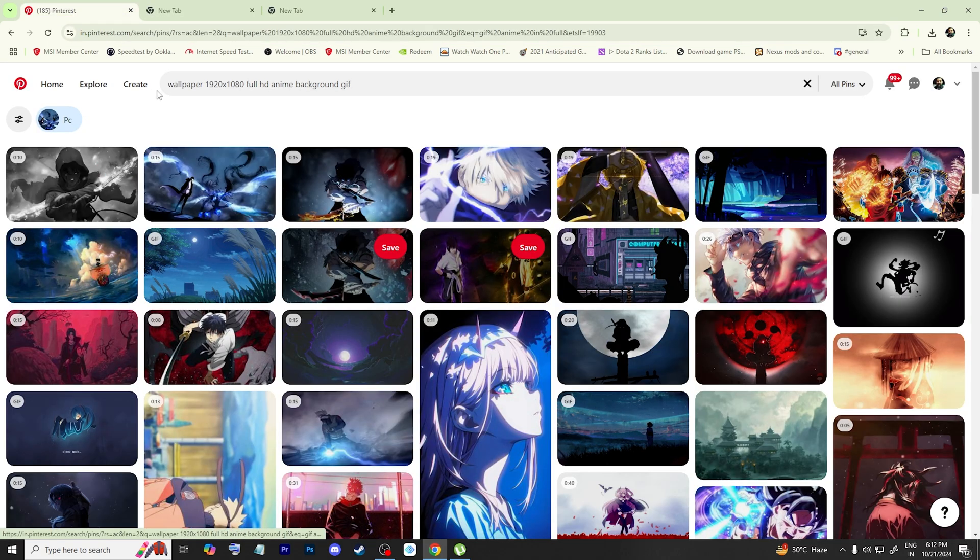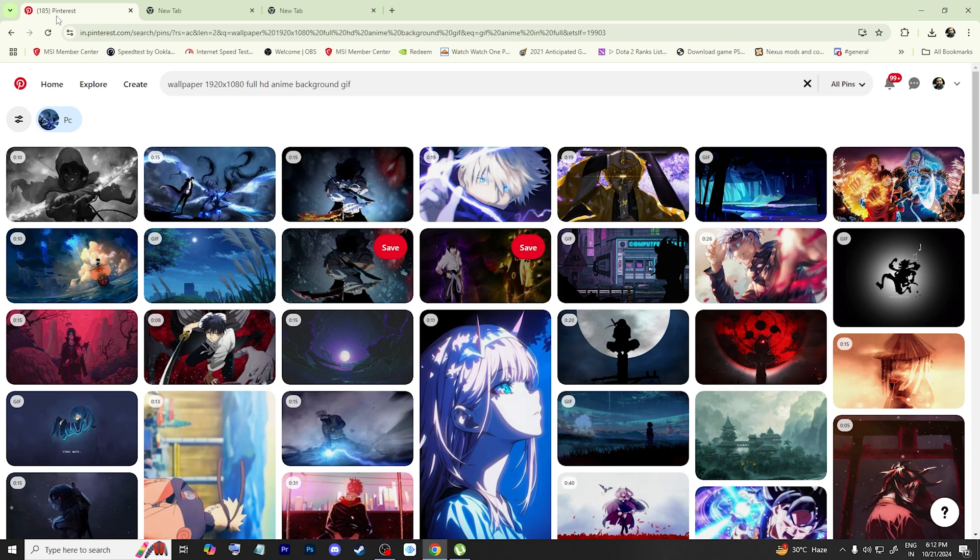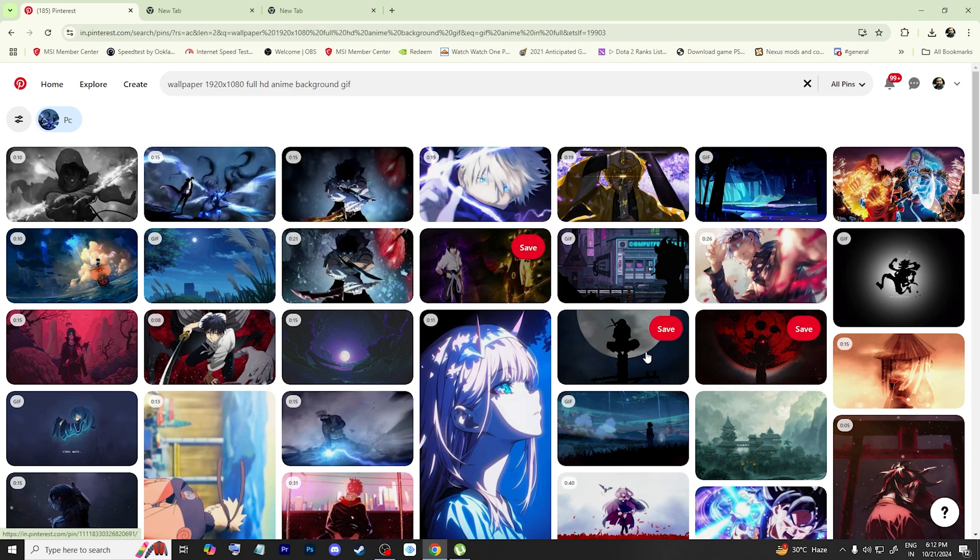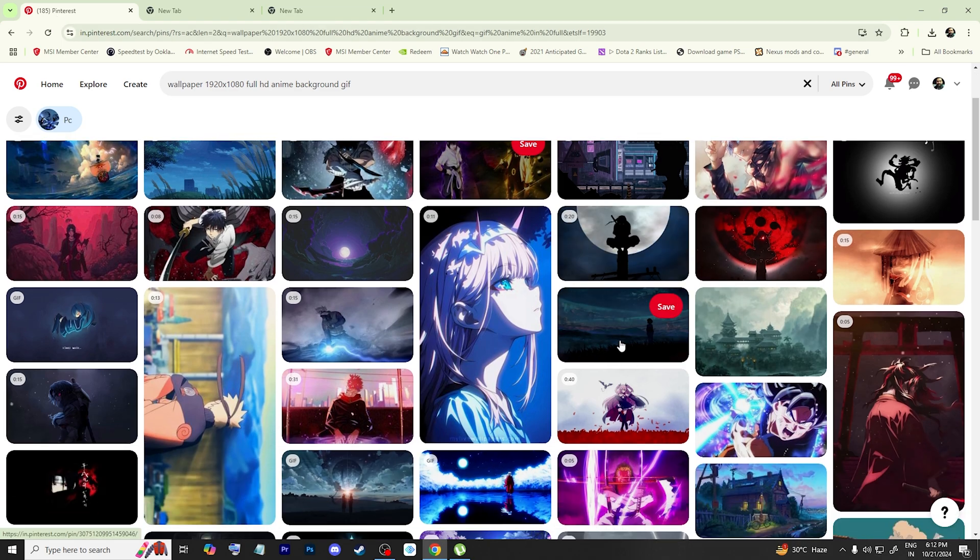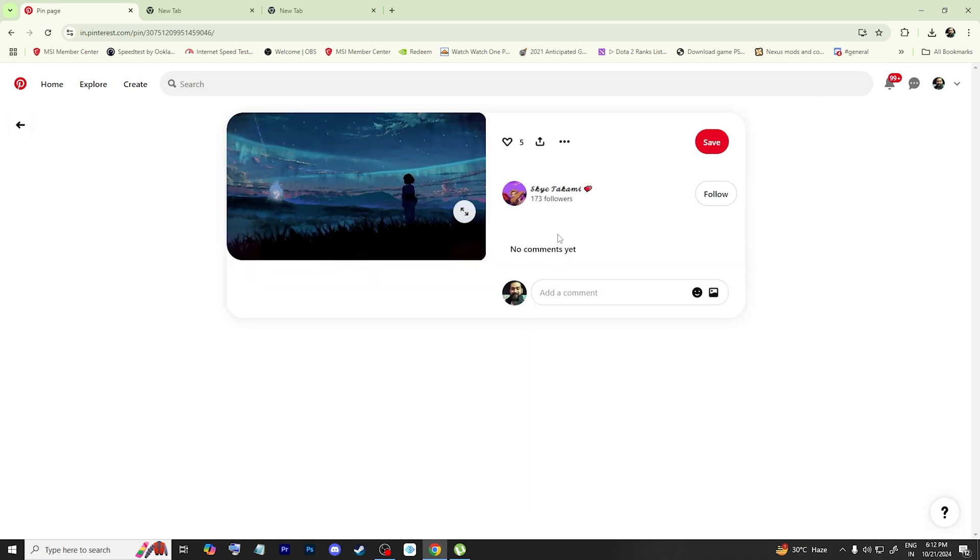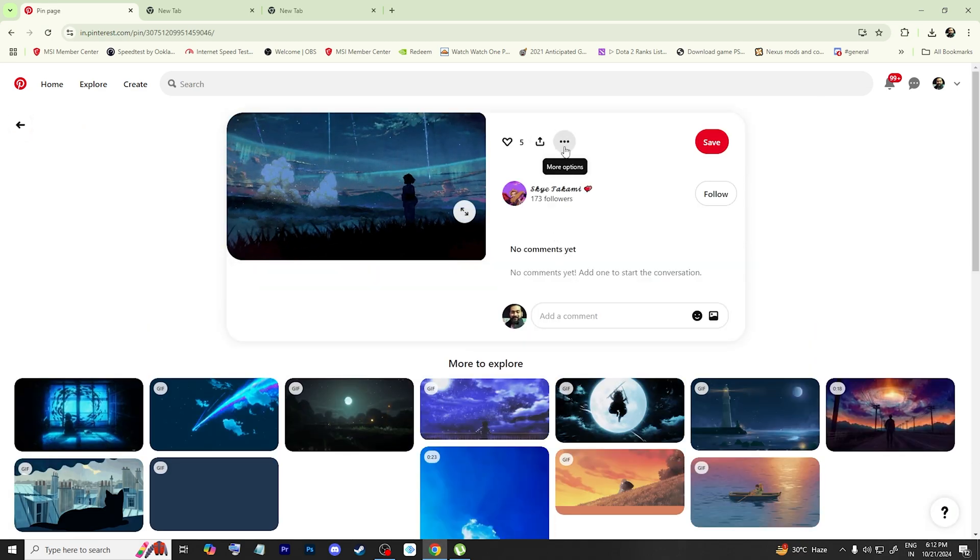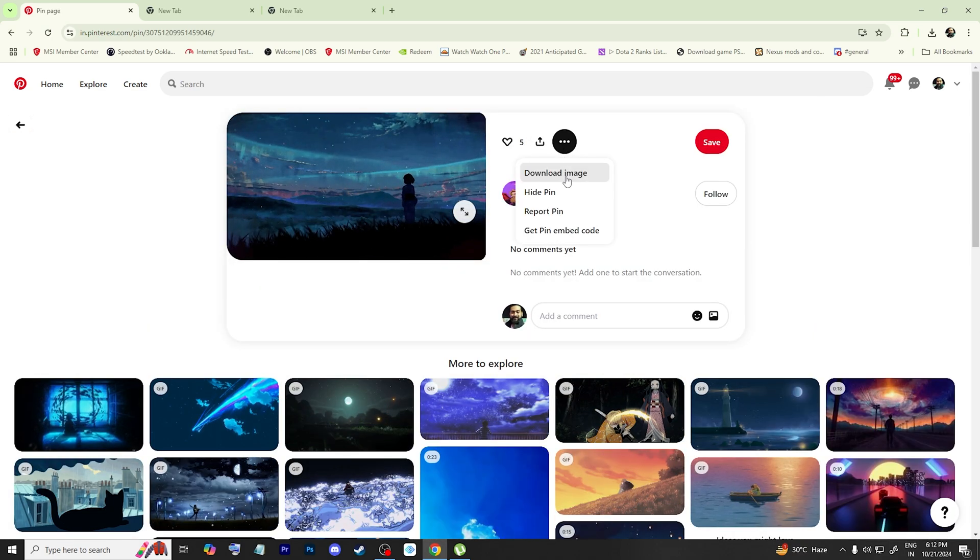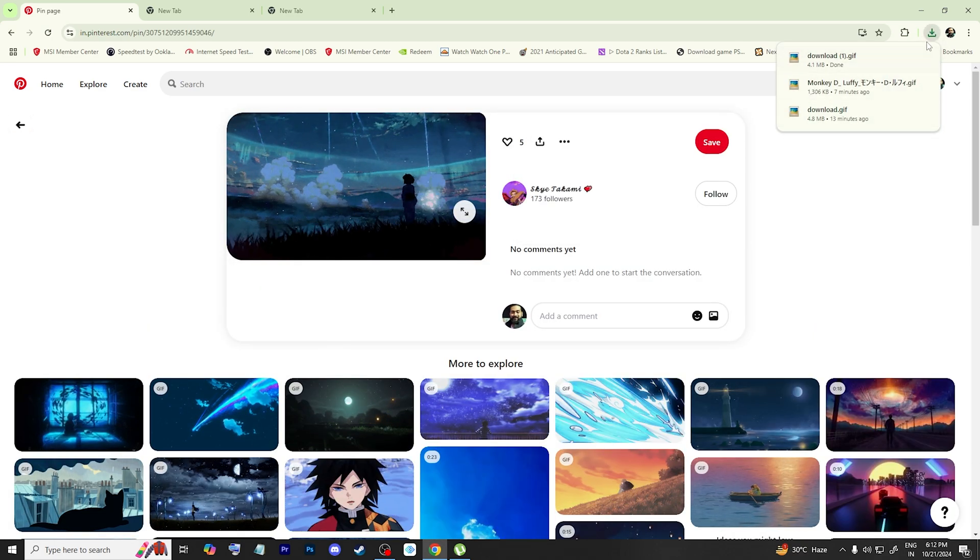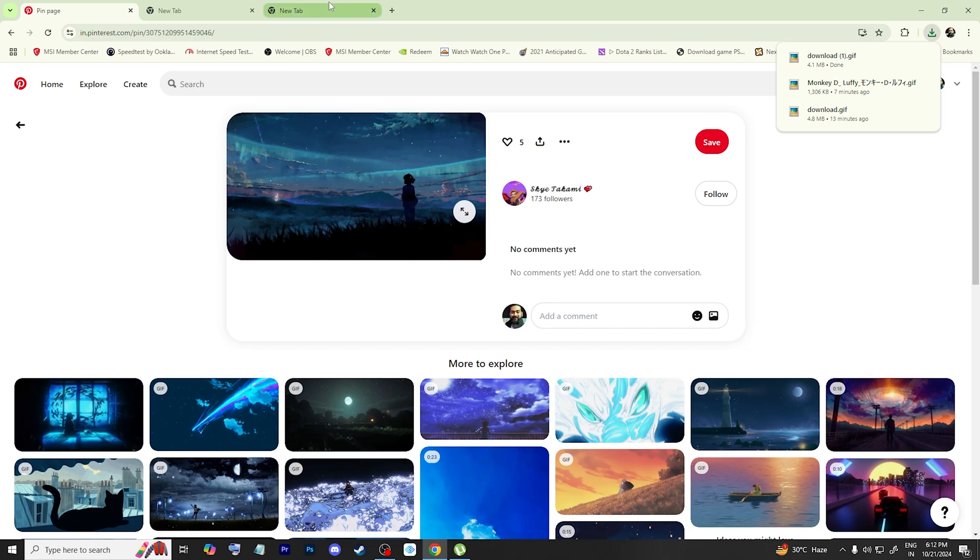So I have searched on Pinterest and there are so many options. I am going to like this one, so what I have to do is just download the image. After downloading the image, go to Chrome.